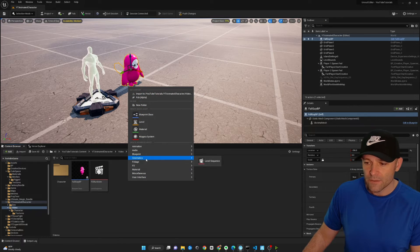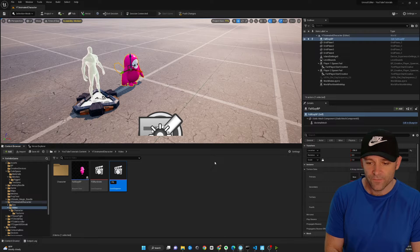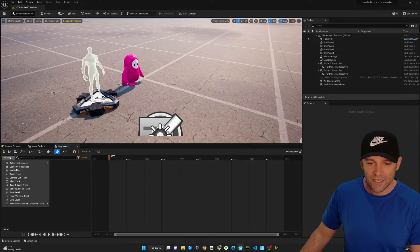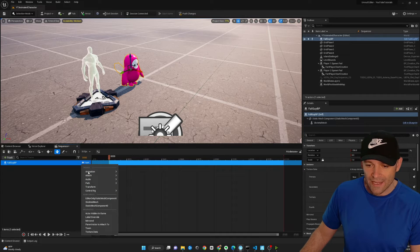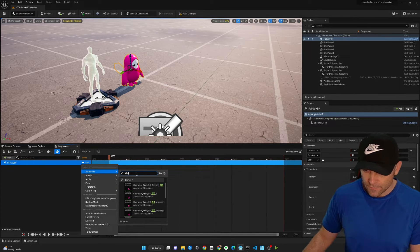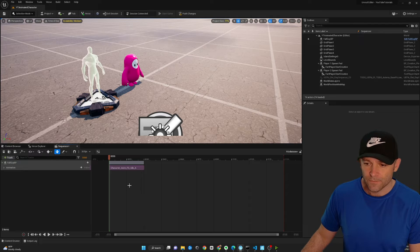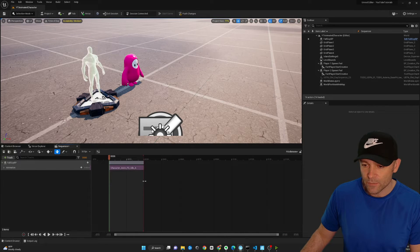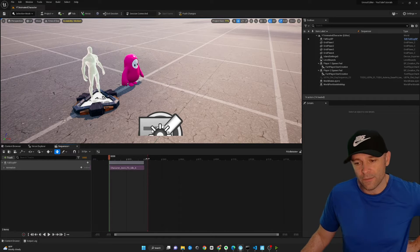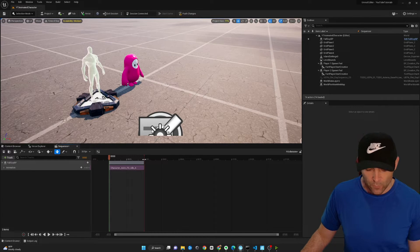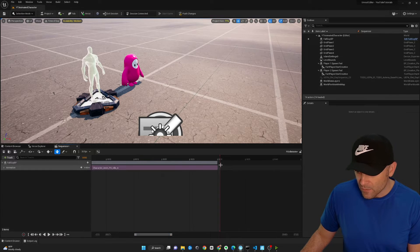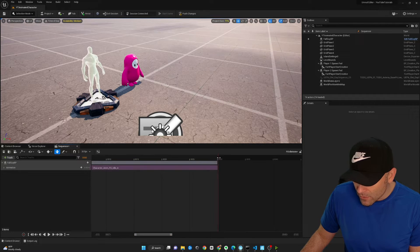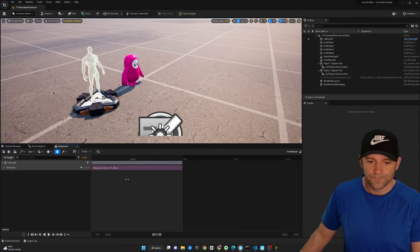Now we're going to do one for idle, right click, cinematics, level sequence, fg, idle, anim, track, actor to sequencer, fall guy blueprint, track, animation, idle, idle A. And on this one, we're also going to drag the red line to the end. But notice how this animation doesn't go run a thousand frames. It ends as it's supposed to. And we're going to zoom in here and try and get that red line right where it belongs at the end here. Beautiful.